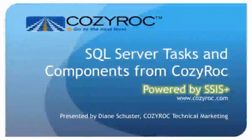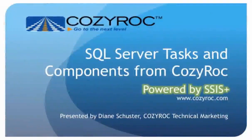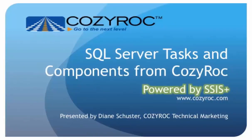Hi, my name is Diane Schuster and you're watching one of a series of videos that demonstrate the capabilities of CozyRock's SSIS Plus, which is a software suite of tasks and components for SQL Server Integration Services.